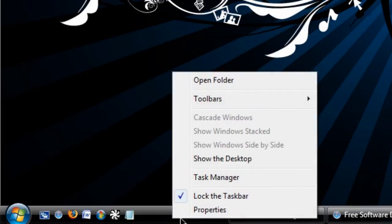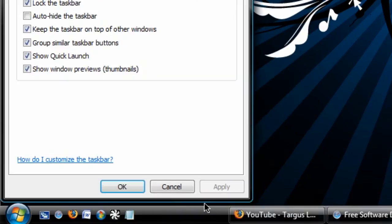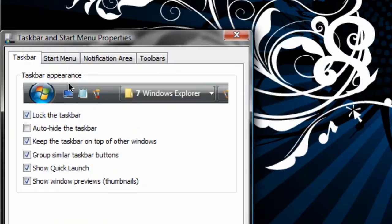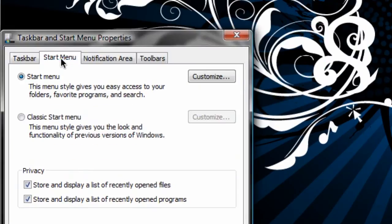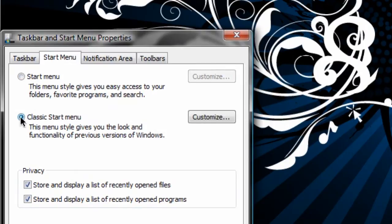All you're going to do is right-click your taskbar and hit properties, then go under the start menu tab. That's it. Right there you see the classic start menu option.